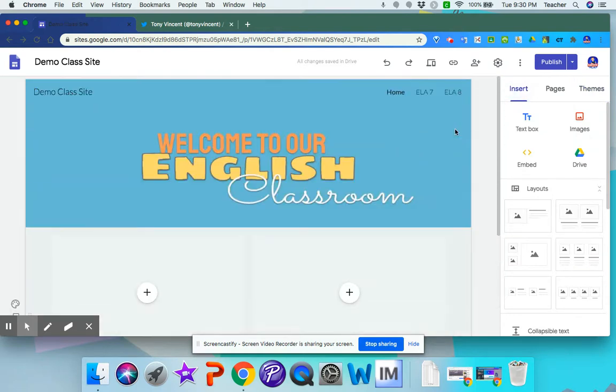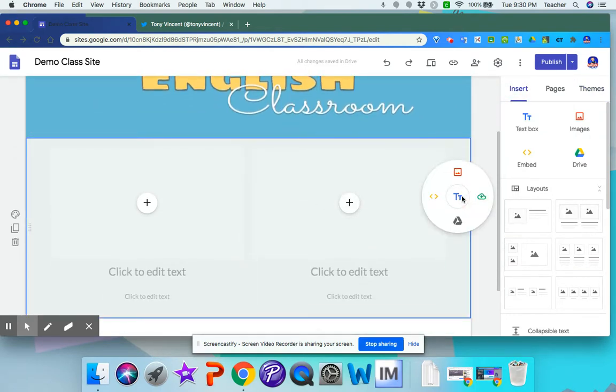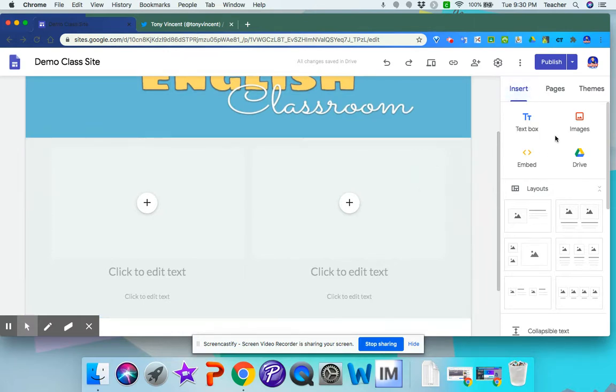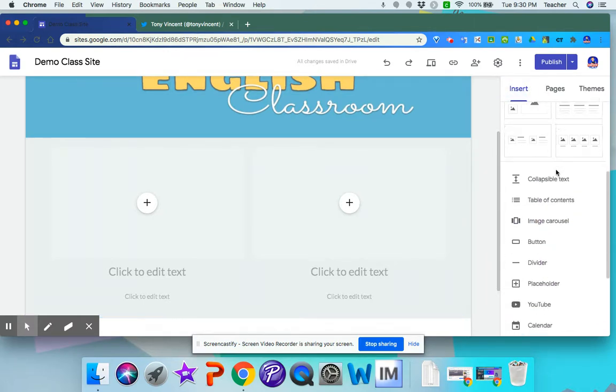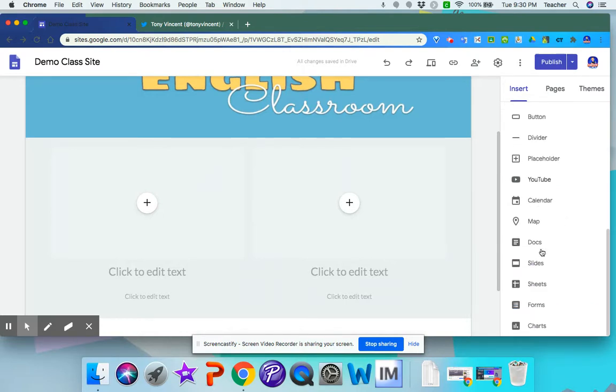So that's how you insert a header, and how you can insert different things into your site. So images, documents, text, websites, or something from your drive. You can insert it here. You have your layouts here. And then you have your different items right under that.